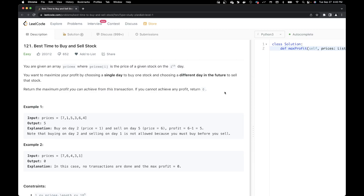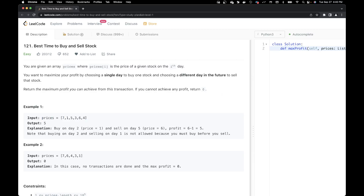What this problem statement is saying is that we want to find the way we can get maximum profit. If you look at this example, it has prices [7, 1, 5, 3, 6, 4]. Let me open up my notepad so I can explain it to you.